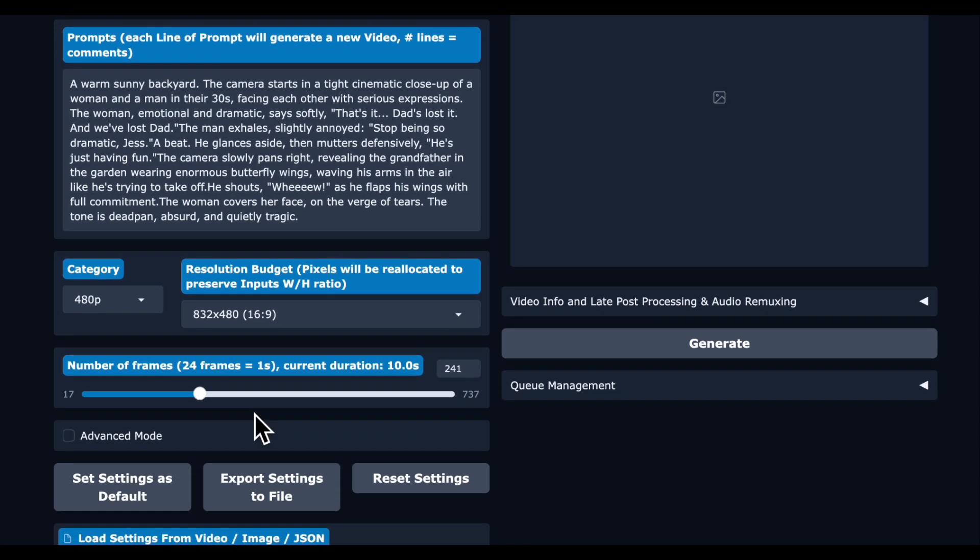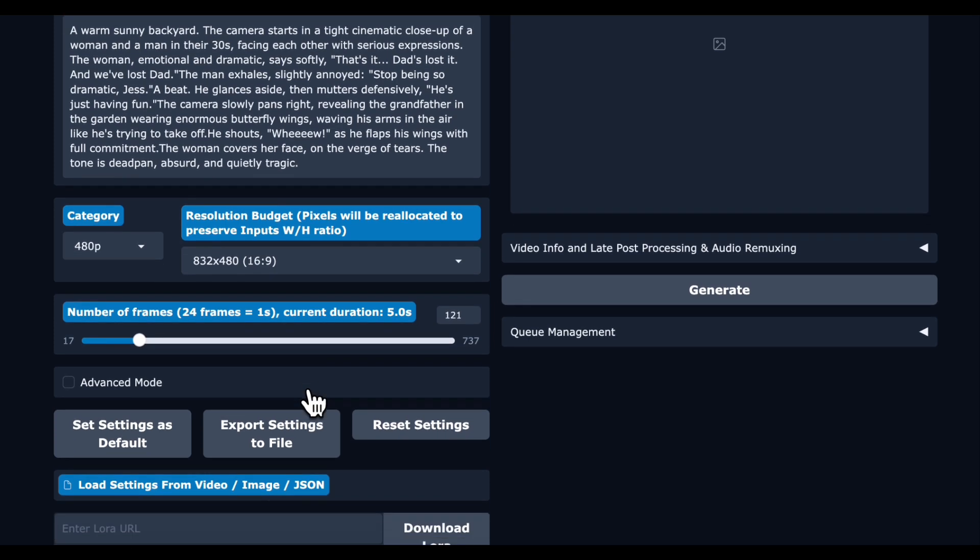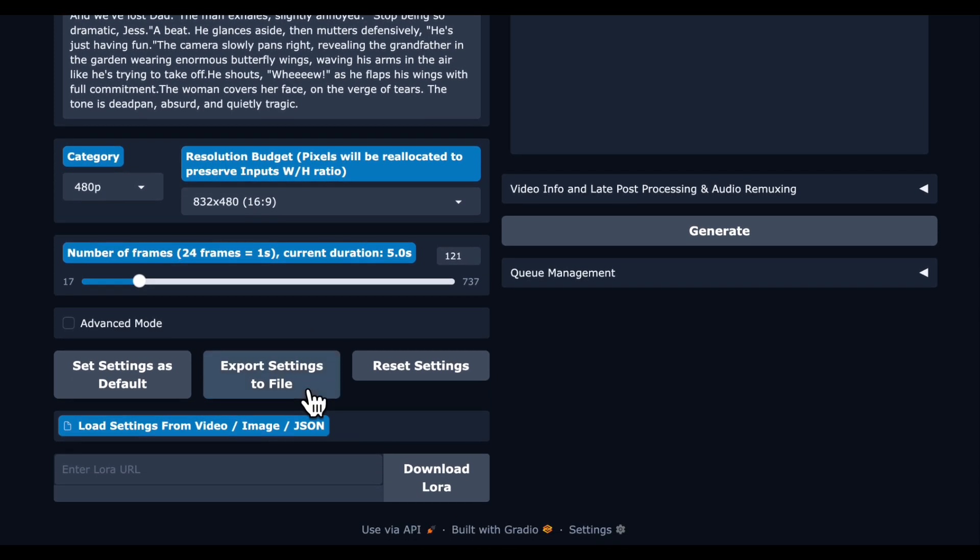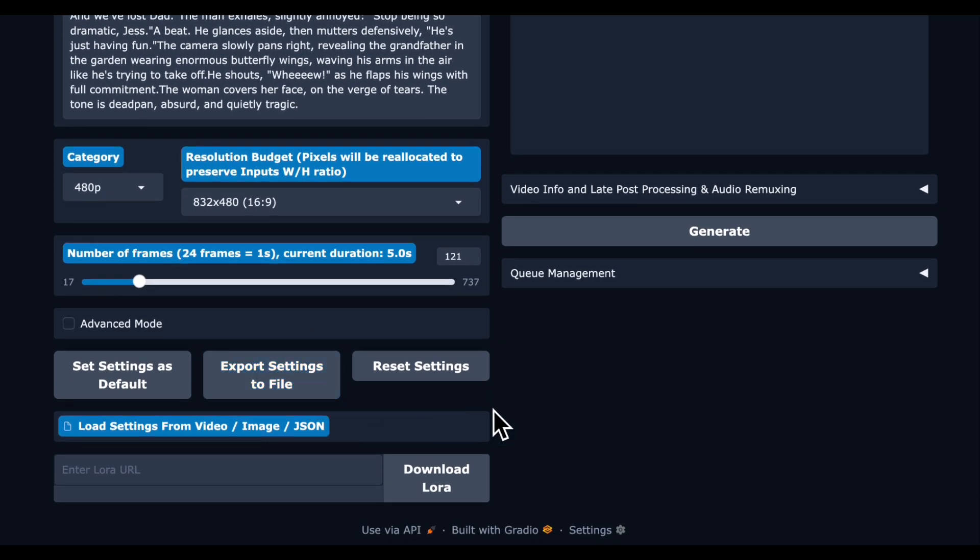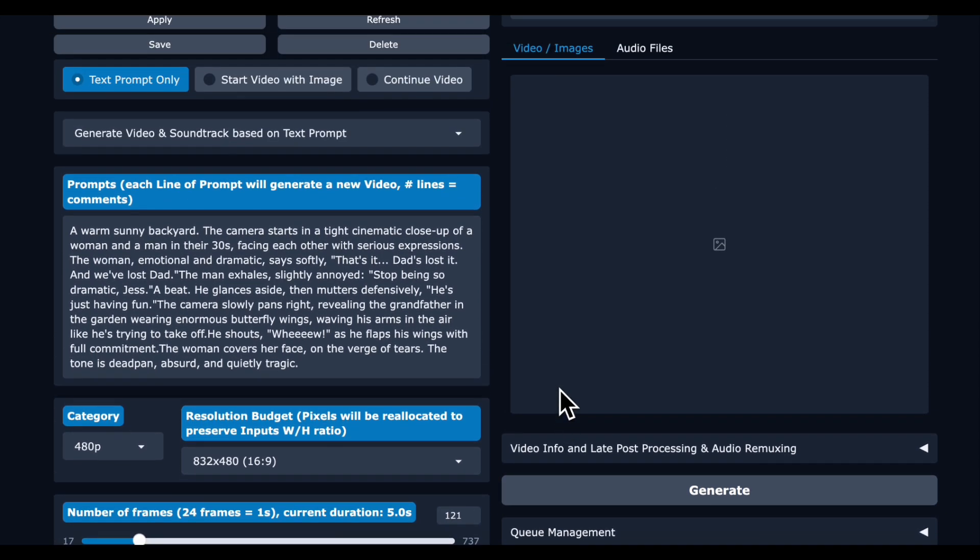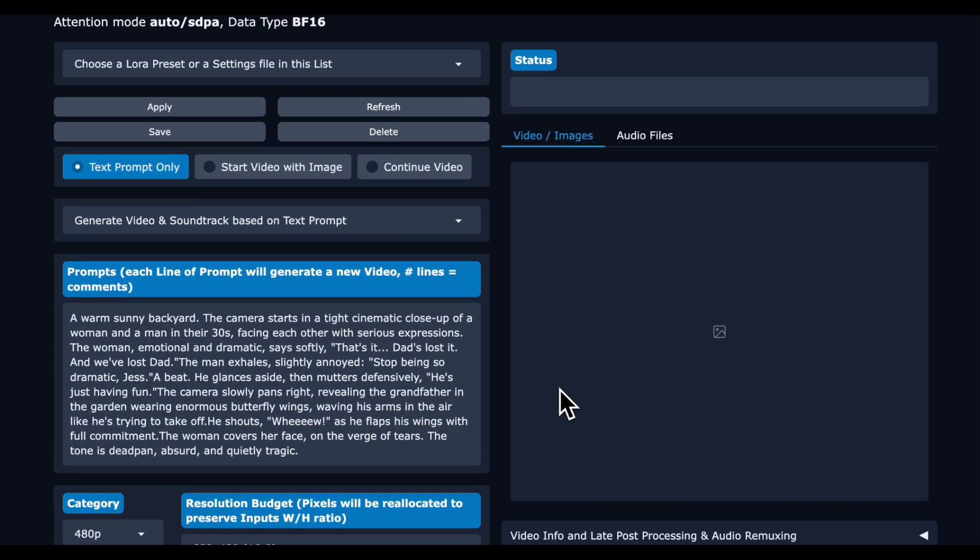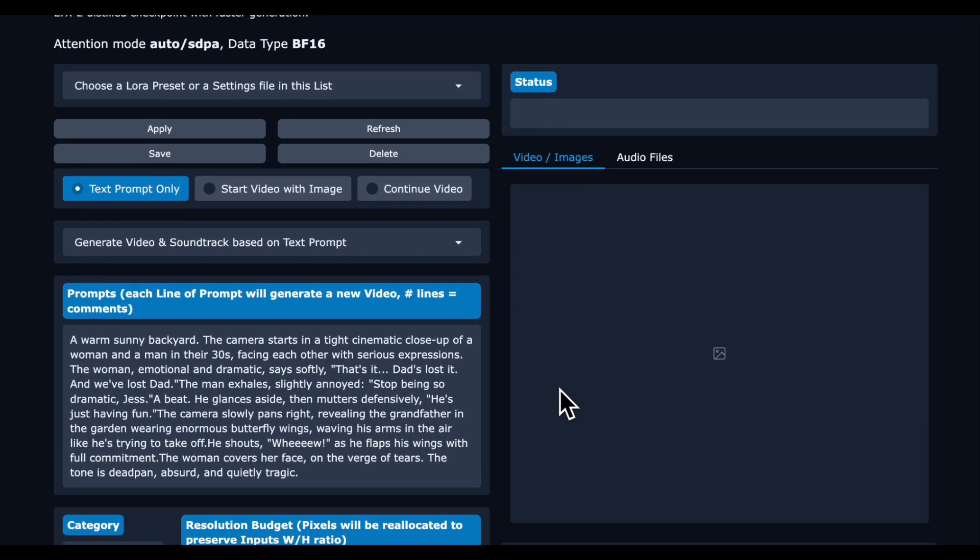I'm going to do a 16 by 9 video and then we are going to reduce the duration to 121 frames or 5 seconds. If you go higher you are likely going to run out of memory. I'm going to show you a tweak you can make that I was able to use to get 10 seconds generated in one shot, but with just profile 5 as it is now you have to reduce it down to 5 seconds.